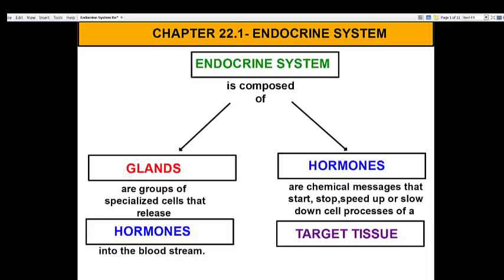Hi there ladies and gentlemen, and welcome to our vodcast on the endocrine system. The endocrine system is a system of communication that your brain uses to communicate with the rest of your body.